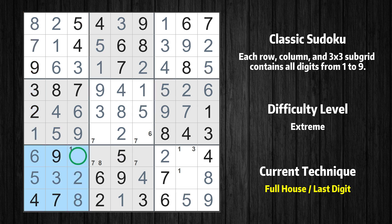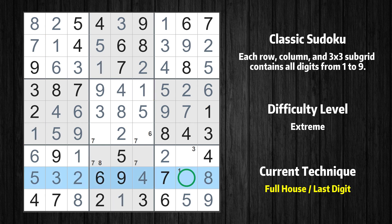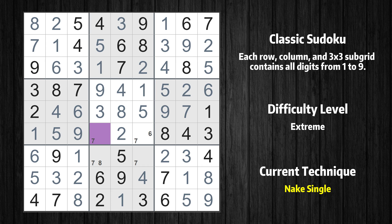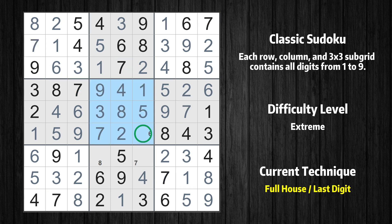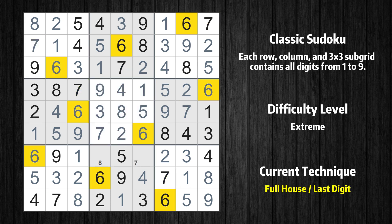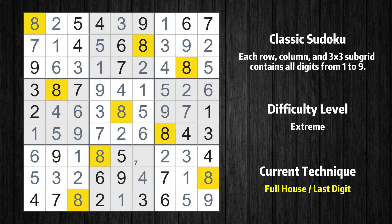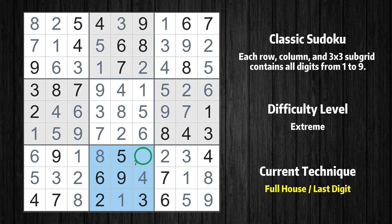Only 5 is missing in the 1st column. Only 1 is missing in the 7th box. Only 1 is missing in the 8th row. Only 6 is missing in the 5th box. Only 8 is missing in the 4th column. Only 7 is missing in the 8th box.